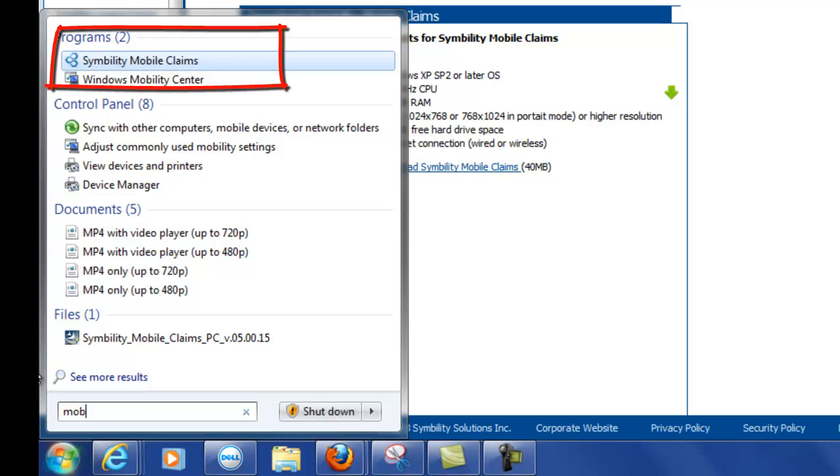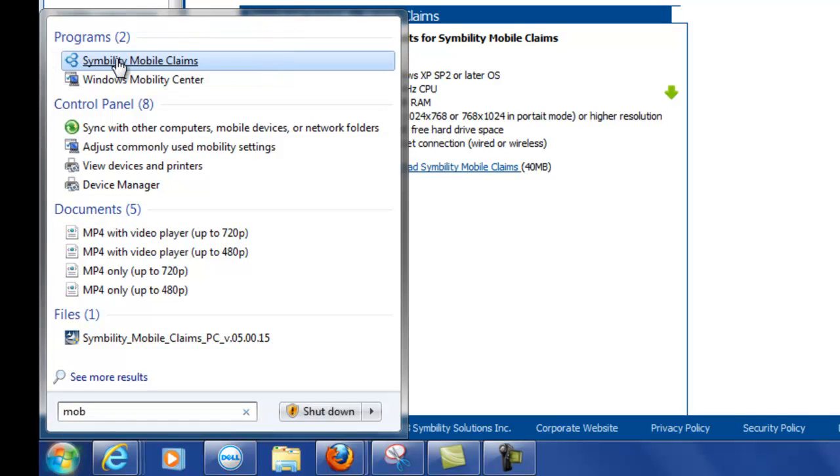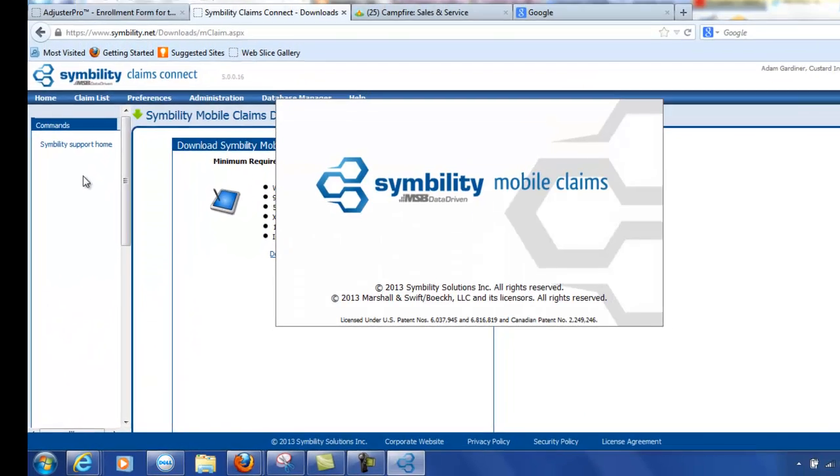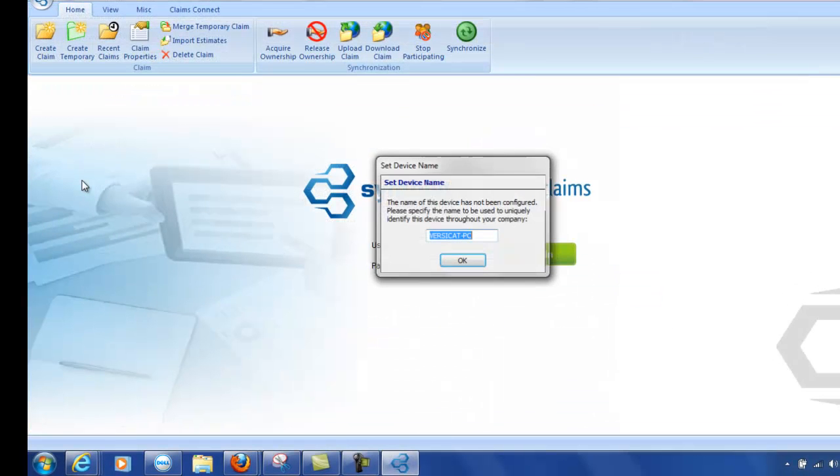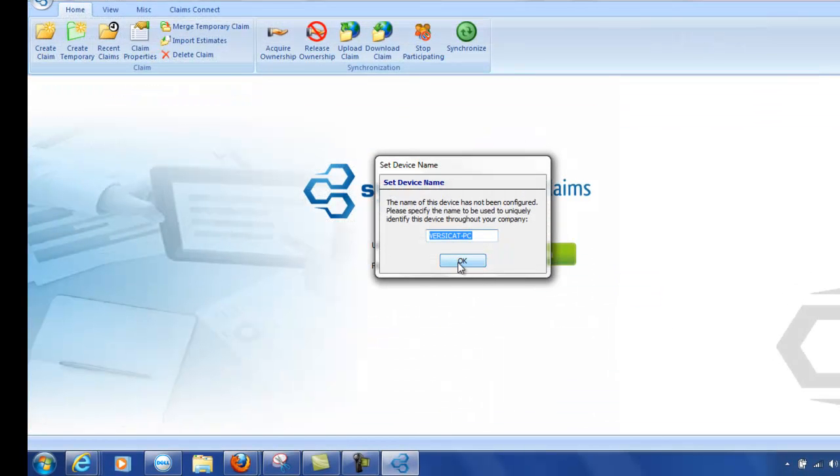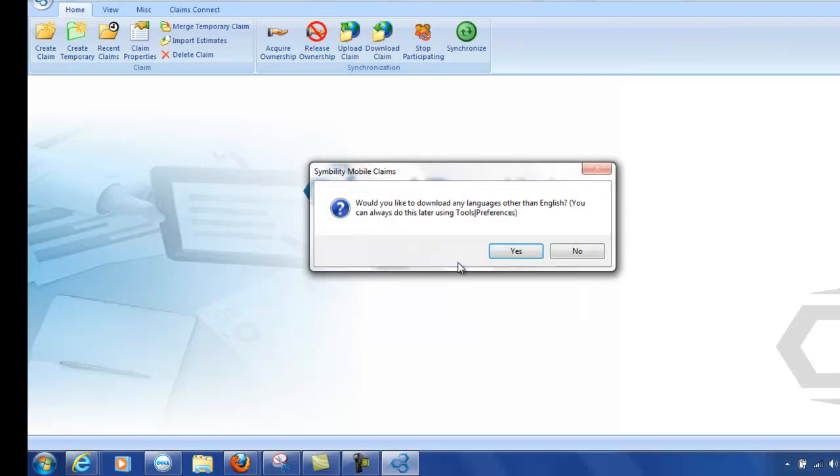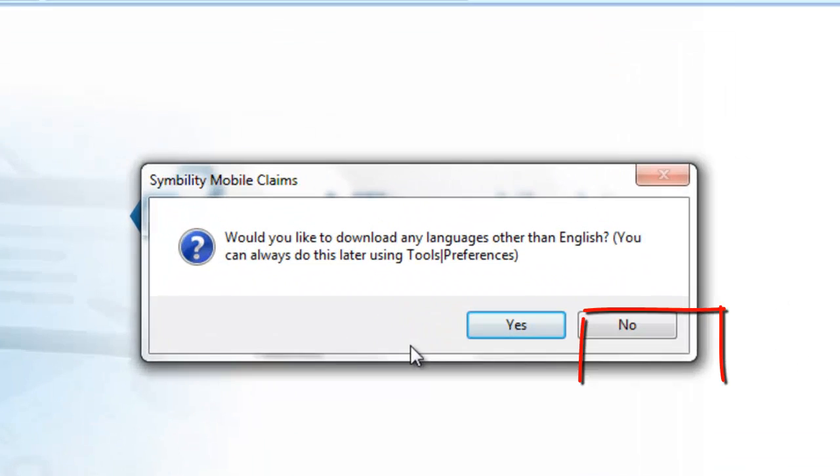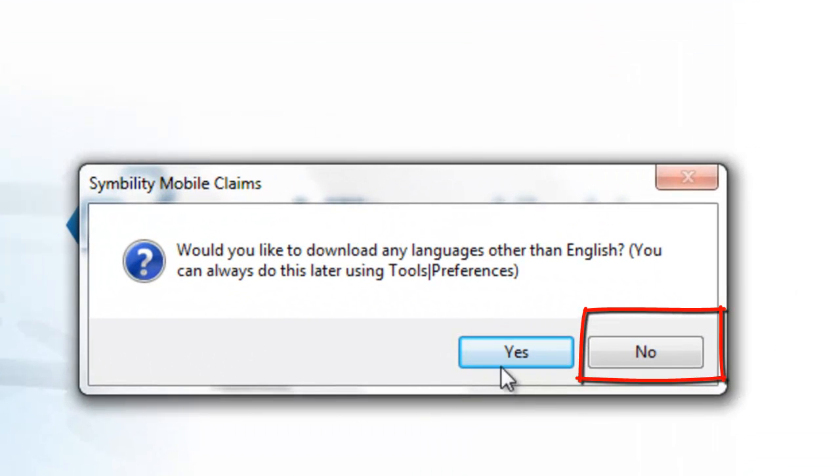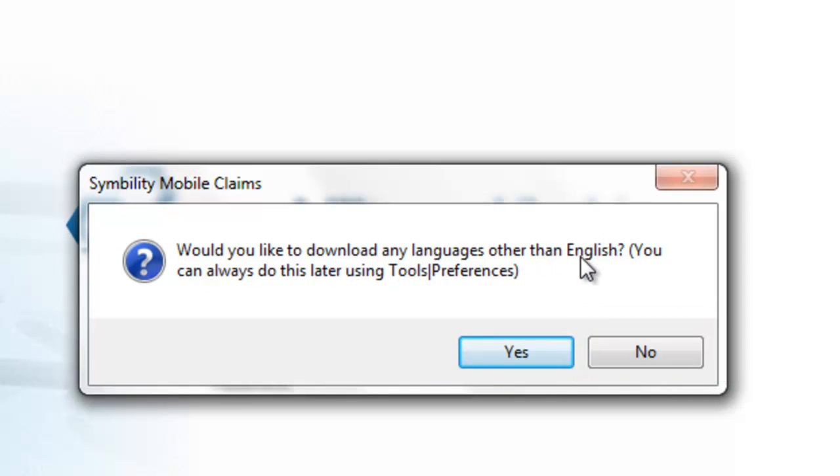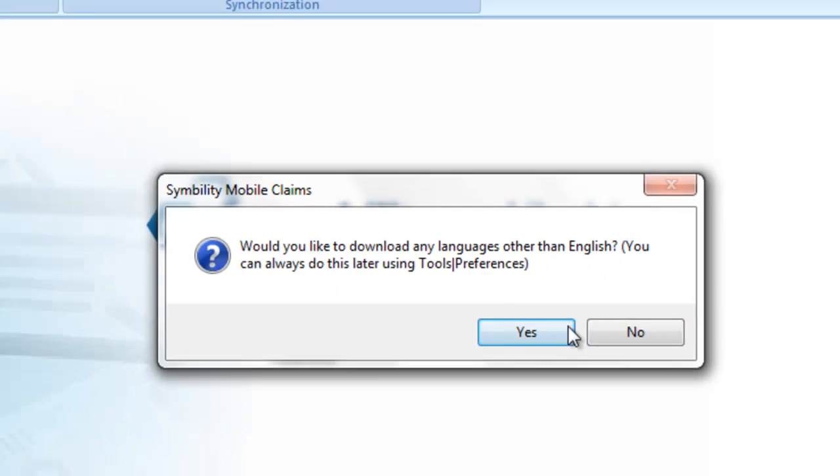Symbility Mobile Claims, let's open it up. Looks good. Would you like to download any languages other than English? Nope.